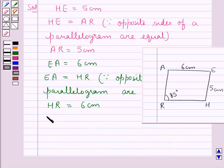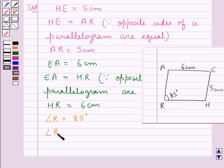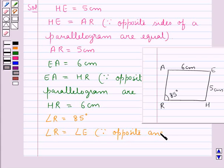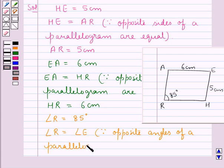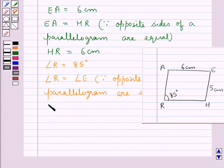It is given that angle R is equal to 85 degrees. Angle R is equal to angle E since opposite angles of a parallelogram are equal. Hence angle E is equal to 85 degrees.